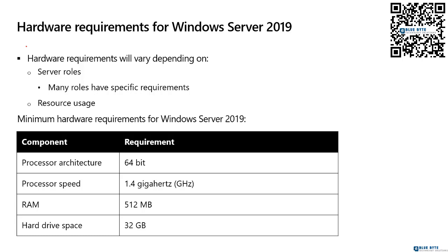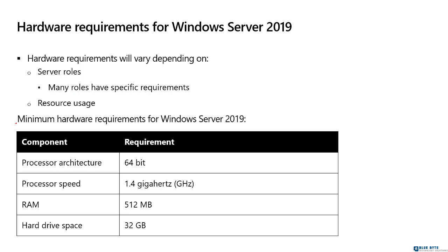What we have here is the minimum requirements that Microsoft actually lists. So if you are somehow below this, you would not even install the operating system. Some of these are basically assumed knowledge, really.